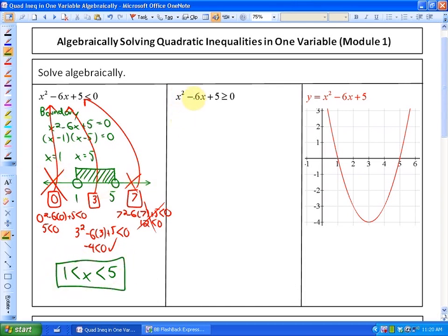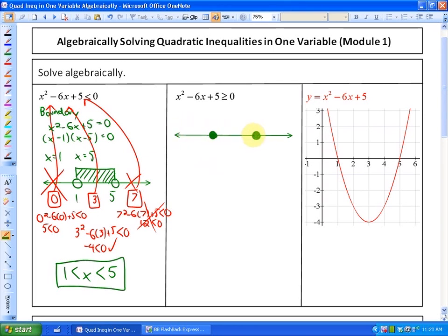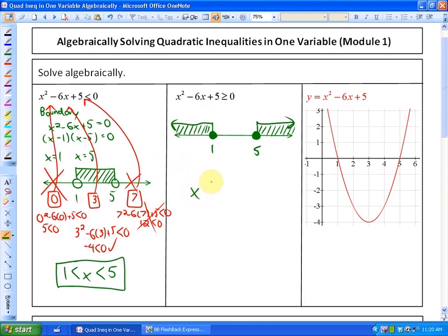Now, if we ask where x squared minus 6x plus 5 is greater than or equal to 0, we use the same related equation, so the boundary points are still 1 and 5. However, since the inequality includes 'or equal to,' the boundary points are now included (closed). From the previous example we can see the expression is greater than or equal to 0 in the two outer regions: x less than or equal to 1, and x greater than or equal to 5.